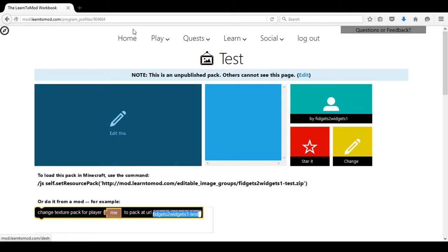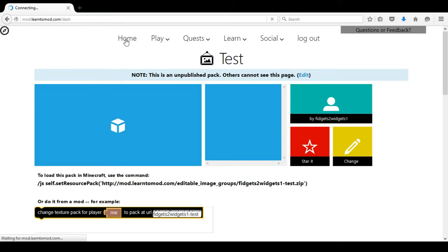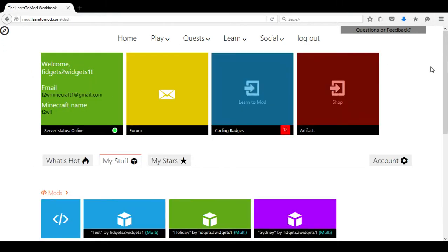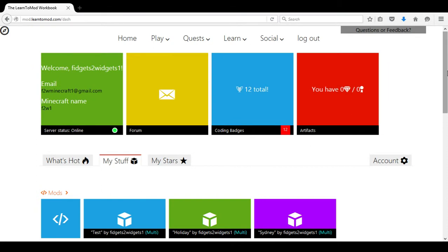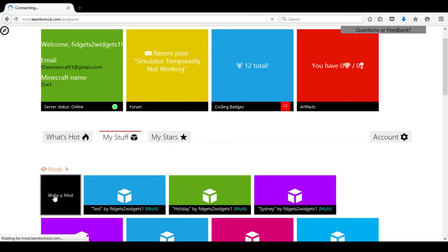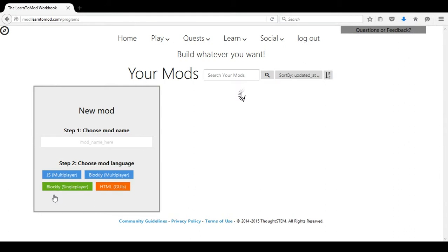Once we have done that we will return to home and now we will create our modded texture pack. We will write a mod, we will call it test just as we called the last texture pack test.